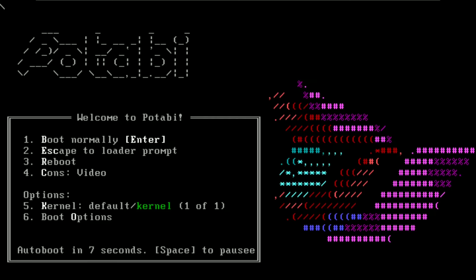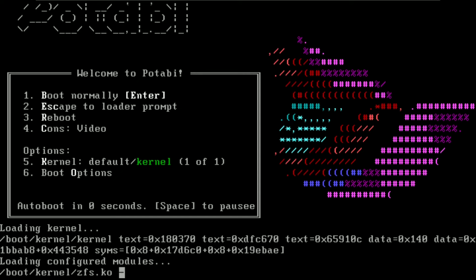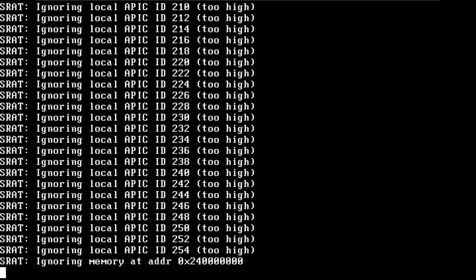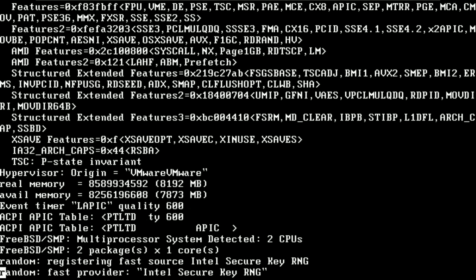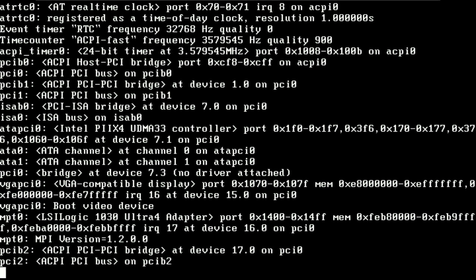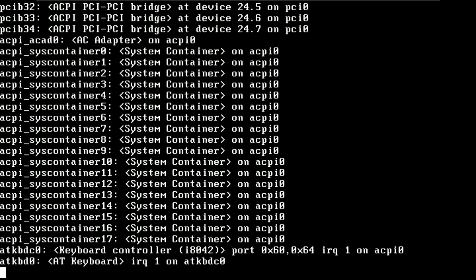Today we're making a video on Potabi Linux, also called Potabi Lumia. Here is the boot menu — I'm going to auto-boot this Linux distro. It's going to take about four or five minutes to load the desktop. I'm running it on VMware with 60 GB hard disk, 8 GB RAM, and an i5-1240P CPU.